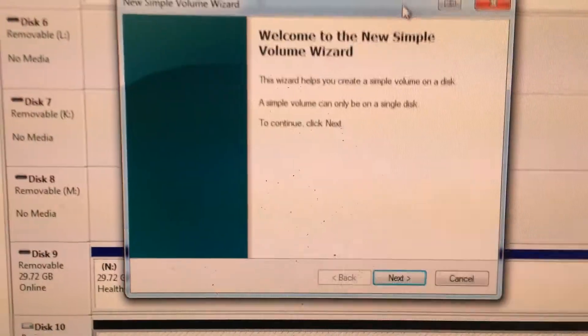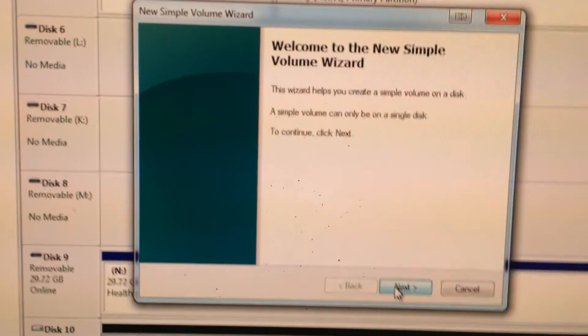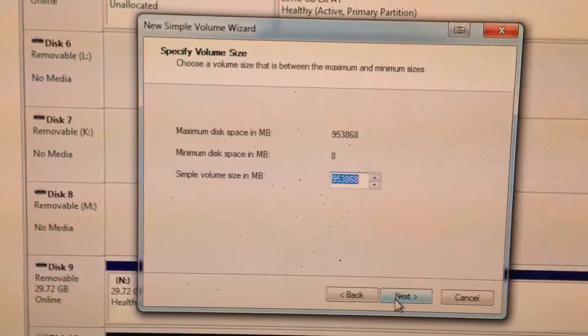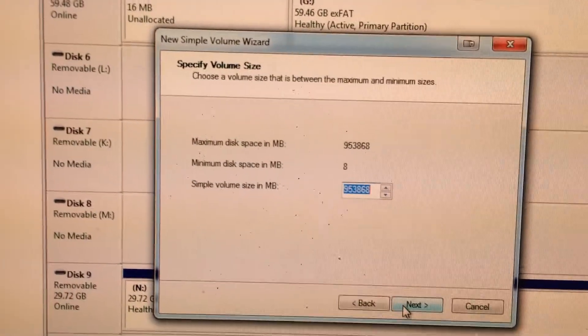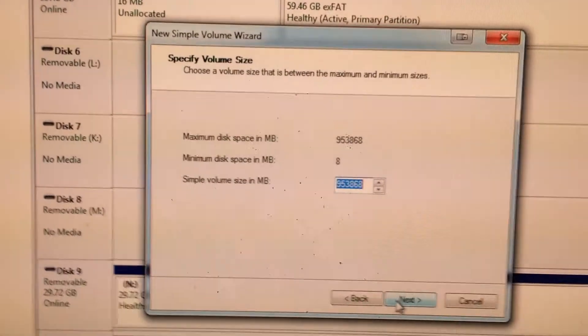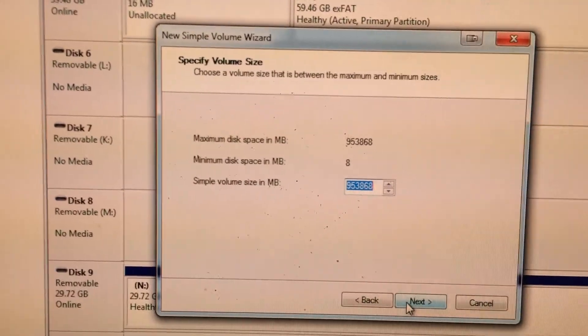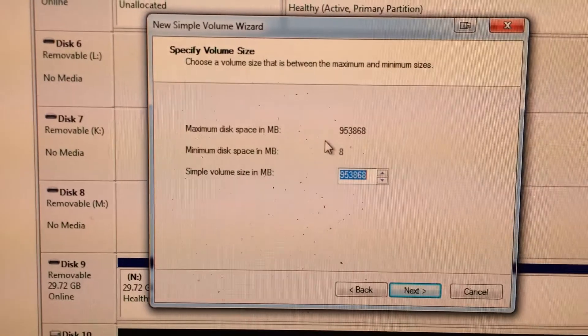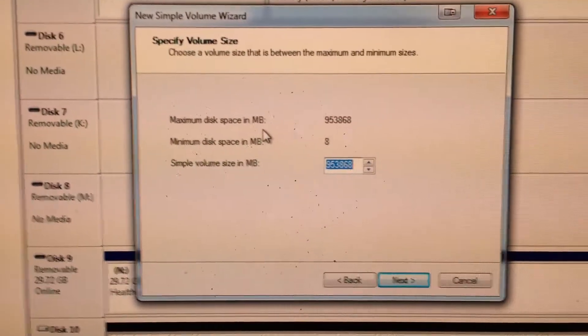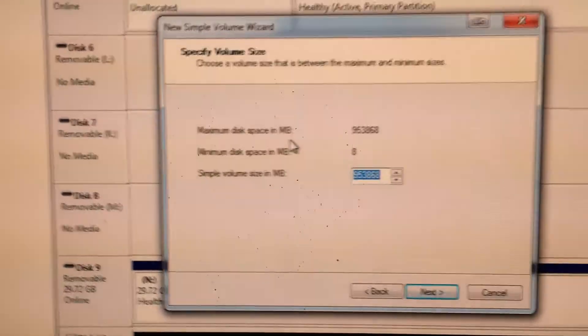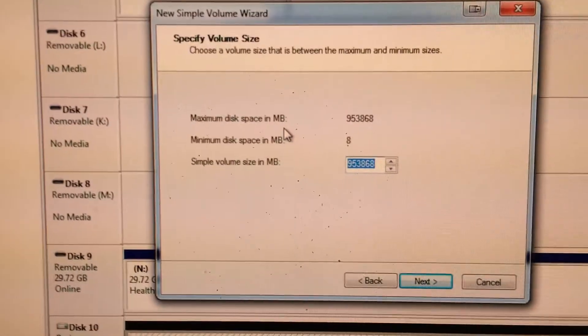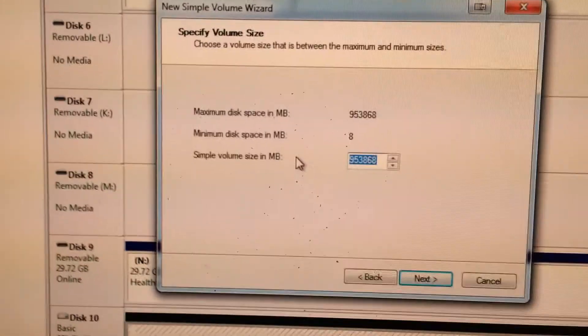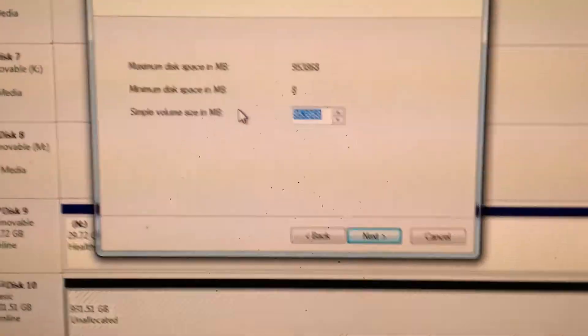This will bring up a new window, and it will say, do you want to continue next? Now, this is the part where we get to decide how much space we want to allocate. It's in megabytes, not gigabytes. So you're going to have to do a little bit of math.